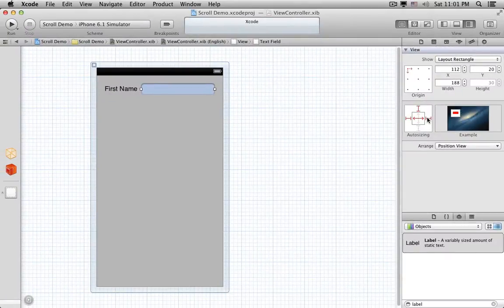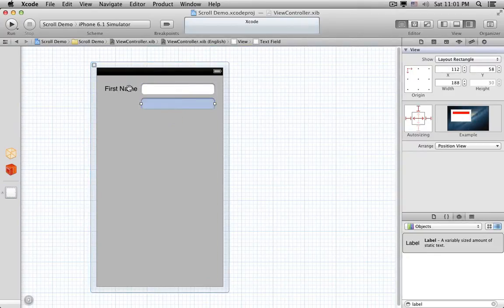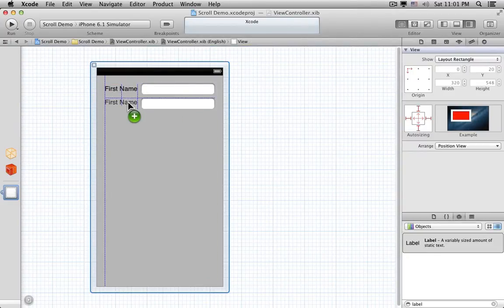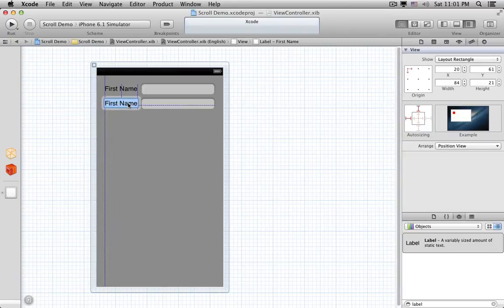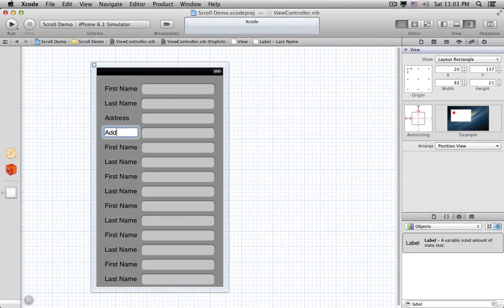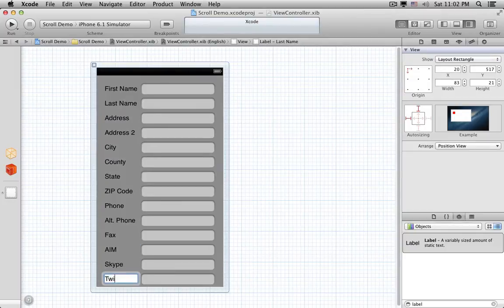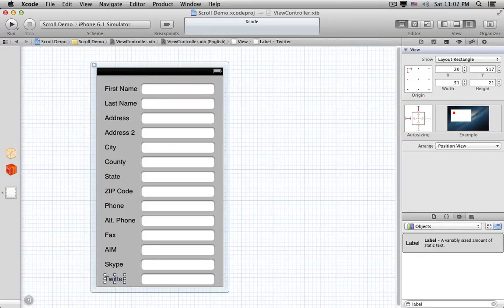Then we add another field for last name, and a label, and so on. And now we've run out of room, but we still have more fields to add. So we need to put all of this in a Scroll View.